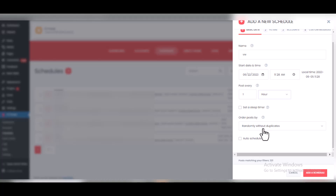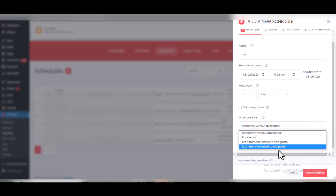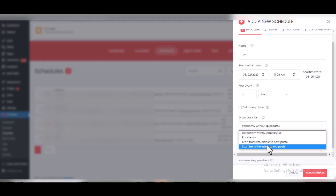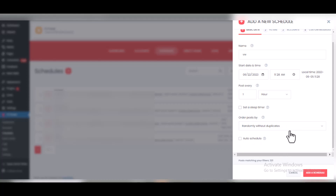Scroll down to 'Order Post By' — this is how you want the plugin to select content from your site to post to social media. You can choose randomly without duplicates, from oldest to newest, or from latest to oldest. If your goal is to refresh old content, choose oldest to newest so your users become aware of old content before new posts. There is also an 'Auto Schedule' option which automatically repeats the schedule.